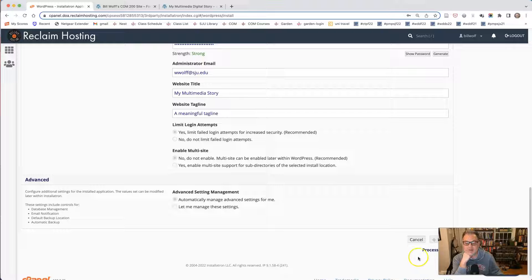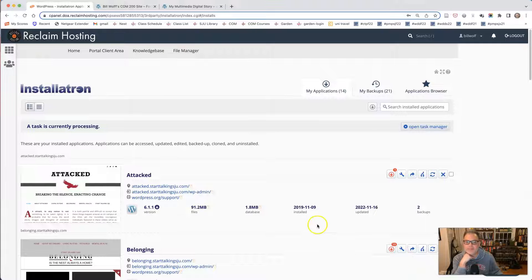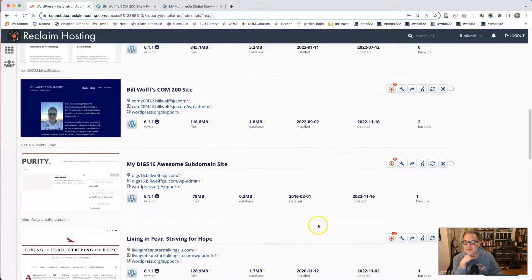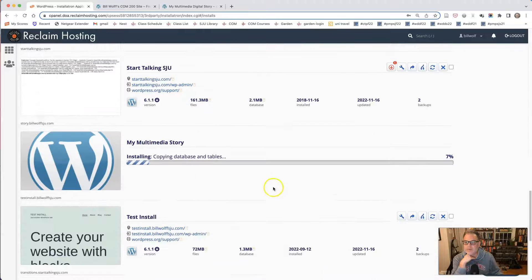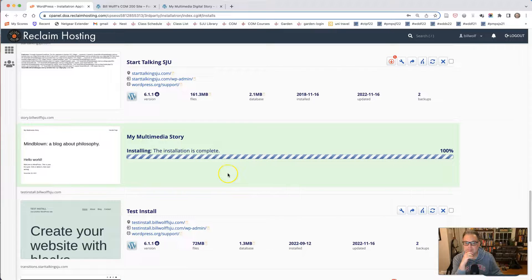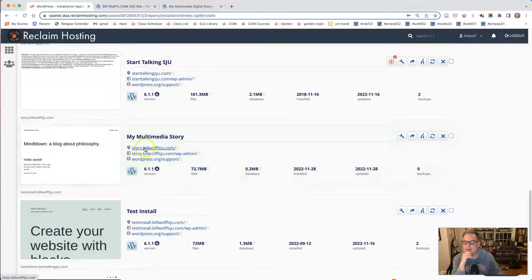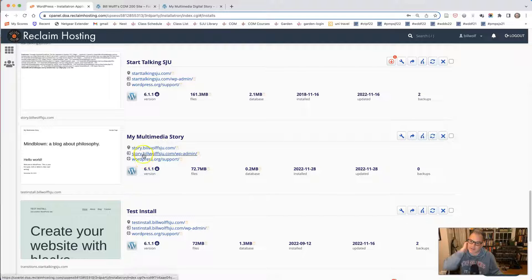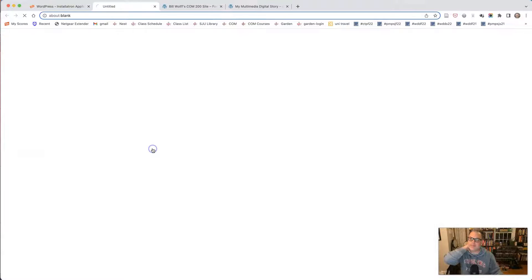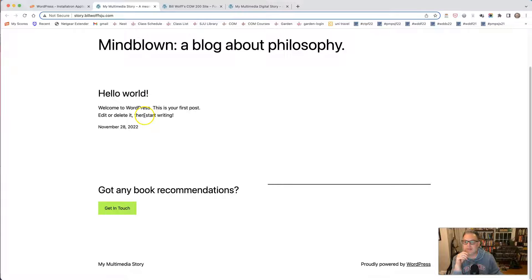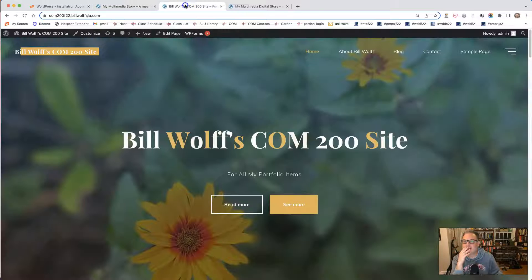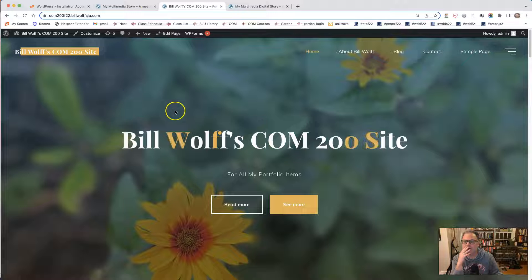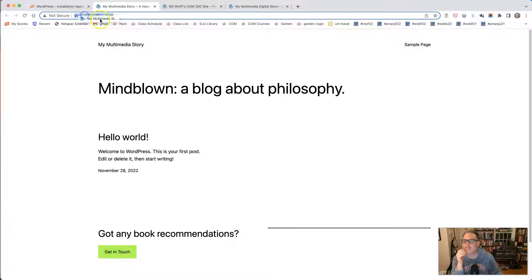And it's processing. Takes a few seconds as we remember. Scroll down. Here it is. Now I can click on story.billwolfsju.com and it will take me to... Here it is. WordPress has been installed on it. Very nice. It is distinct from my current website. You can see the URL, story.billwolfsju.com.